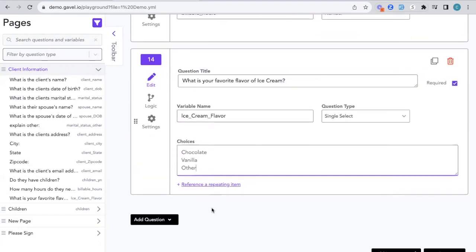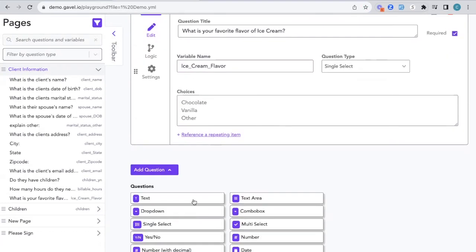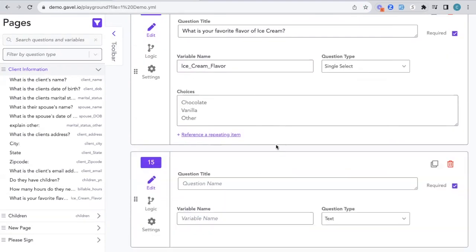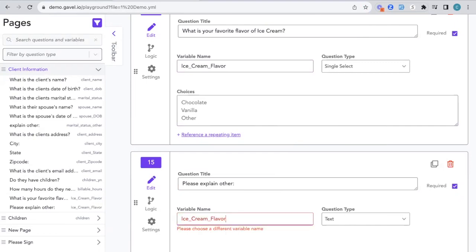Now we want someone to explain what other means. We'll add one more question and we'll say, please explain other. Put in our variable name.